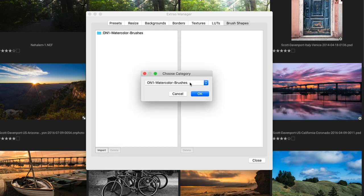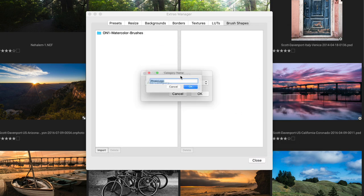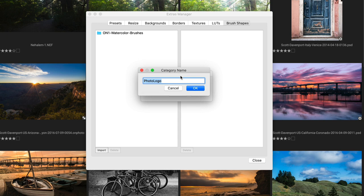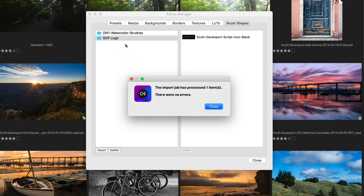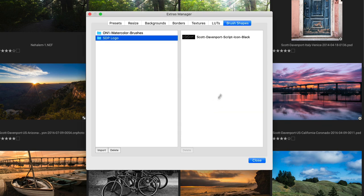It'll ask me what do I want to put it in, a category, and I can make my own category. Let's call it STP logo. All right. And now I have one brush that's been added.